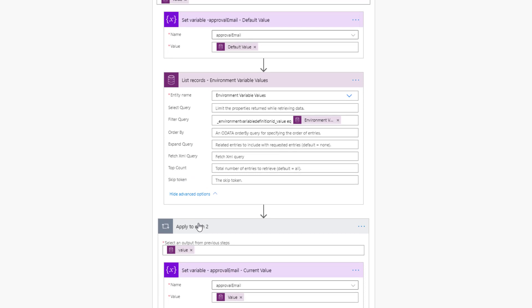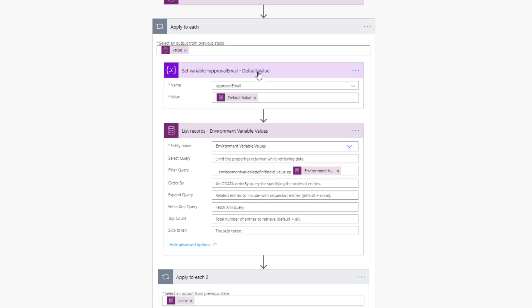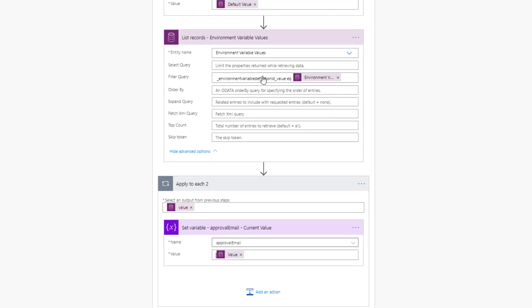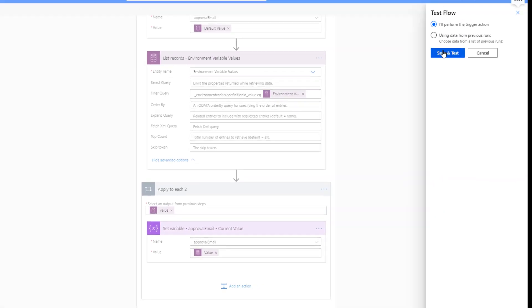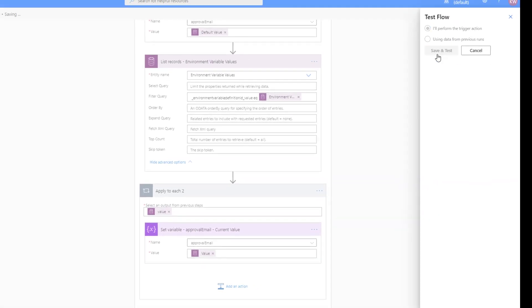So this is how we can basically set our approval email. Once again, if we're going to retrieve the default value first, and then what will happen is if we've set a current value, we will overwrite it. But if there's no current value set, then we will just rely upon the default.